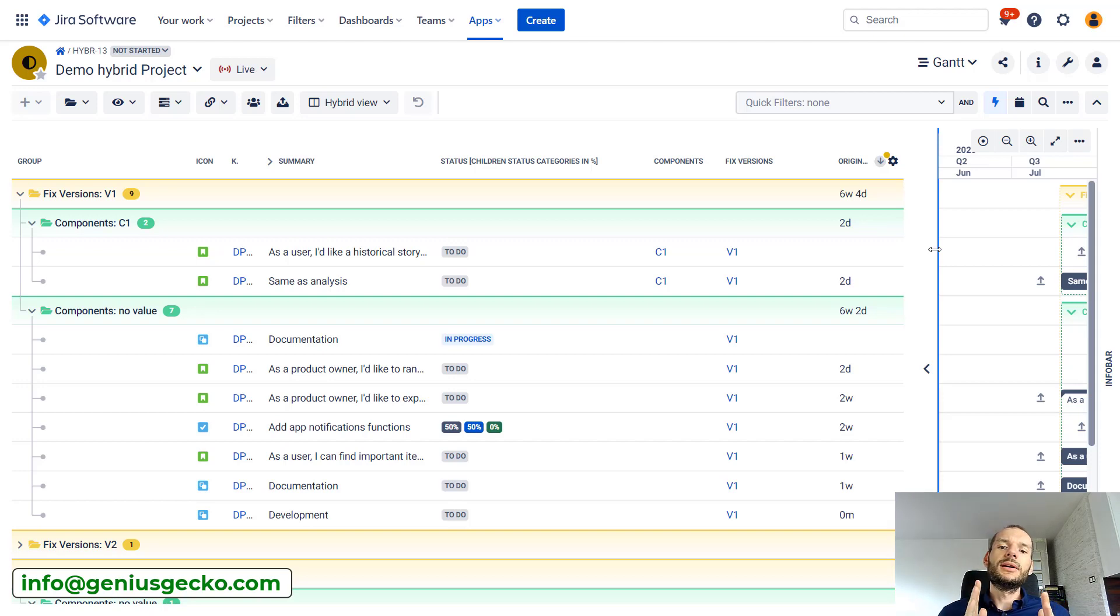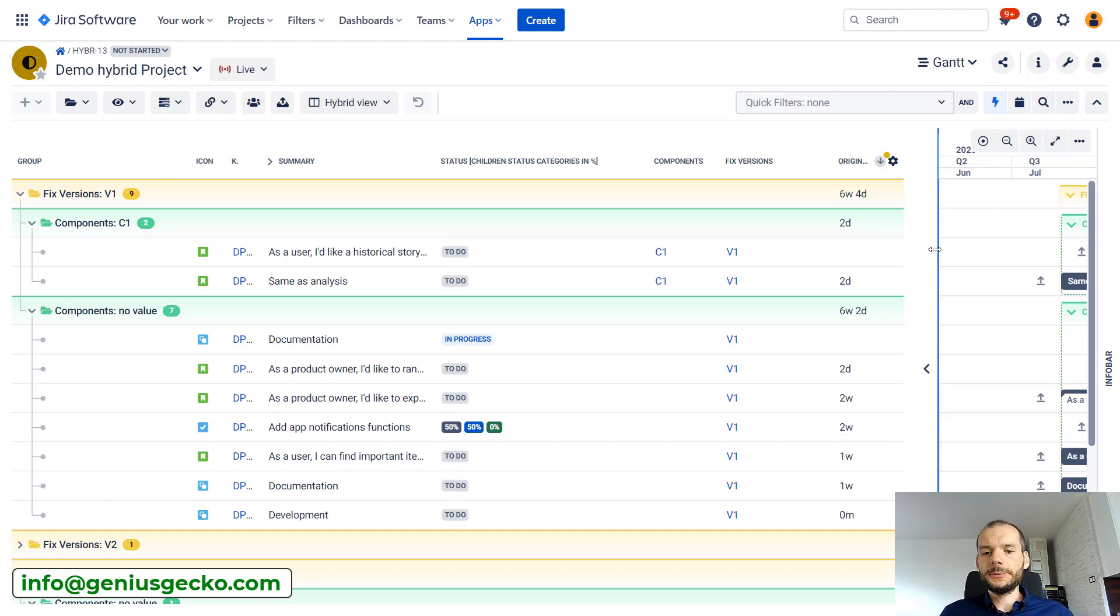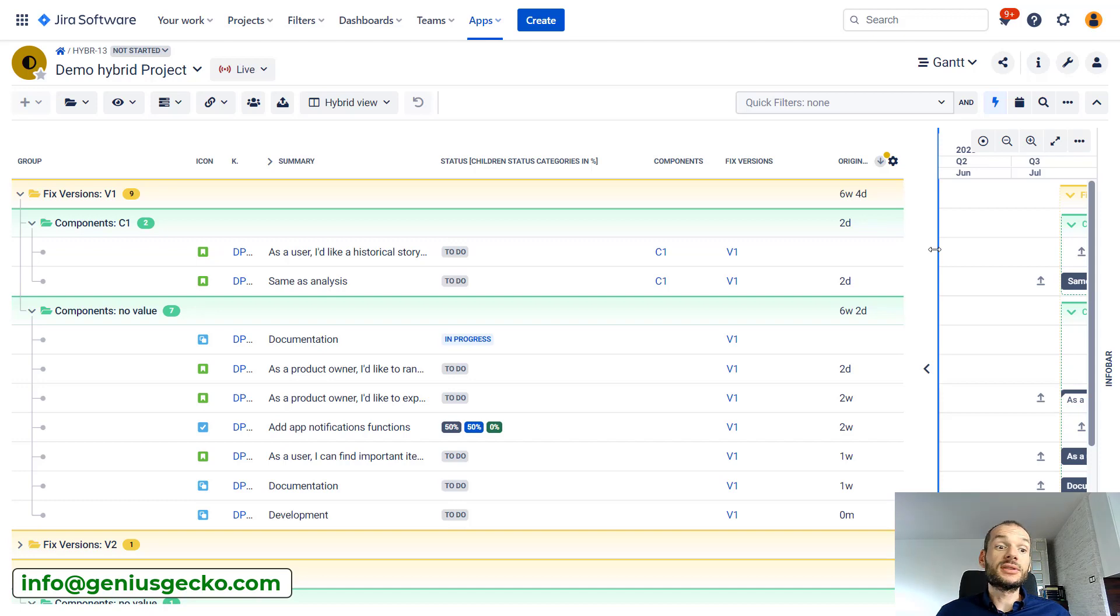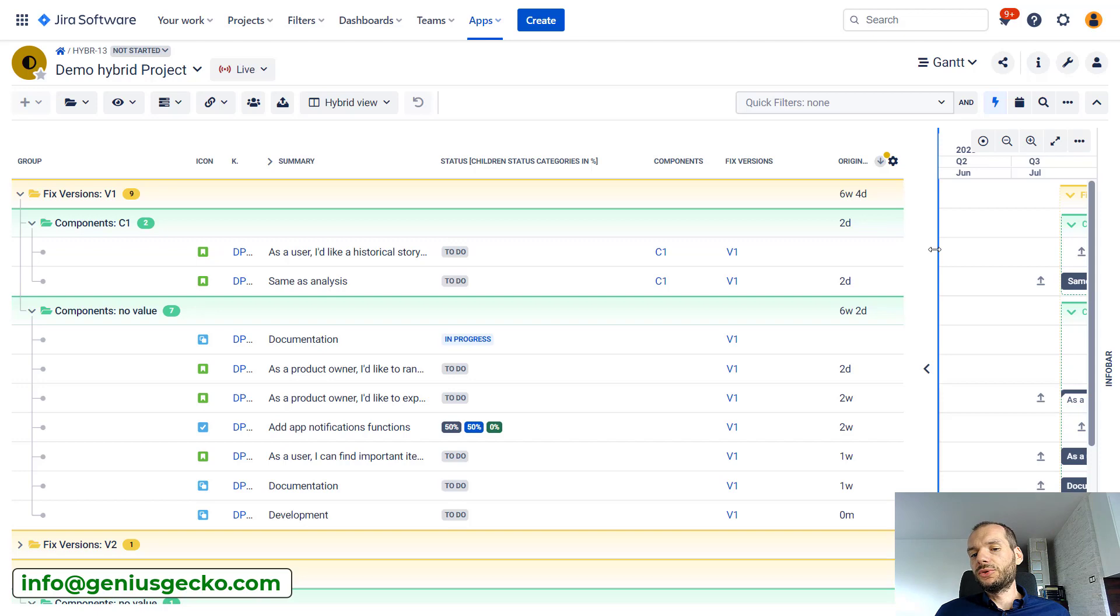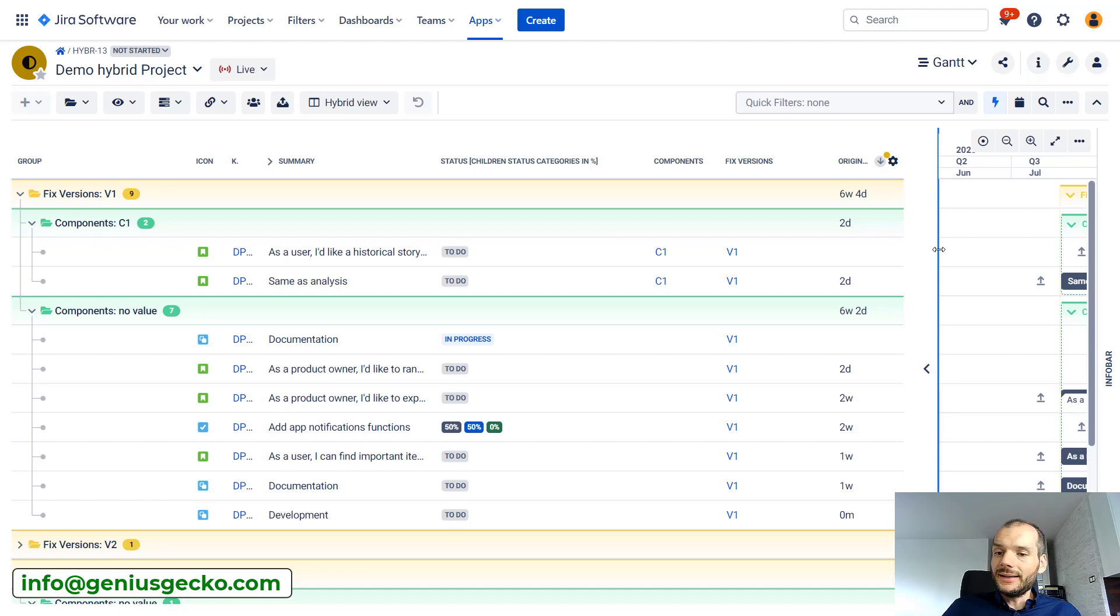If we want to see our data, our aggregations, from different perspectives than the standard work breakdown structure hierarchy. Actually, components or fixed versions grouping by those two is pretty common if you want to check how much work or how much time was spent to deliver those. Other grouping could be, for example, by assignee to see how much time a given person spent in the project.